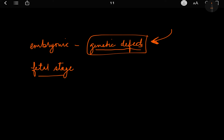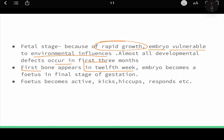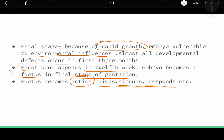The fetal stage is the last stage, from eight weeks to the birth of the child. This stage is by far the most active, with rapid growth taking place. The embryo is now vulnerable to environmental influences and development defects can occur. The first bone appears in the 12th week. The fetus can kick, hiccup, and respond to external stimuli — you can feel the baby doing activities in the womb.